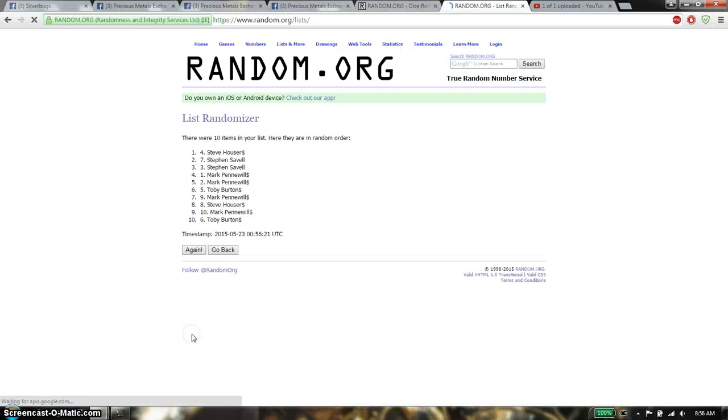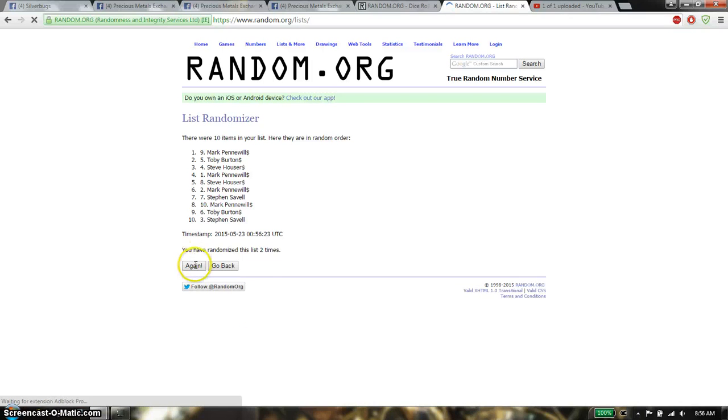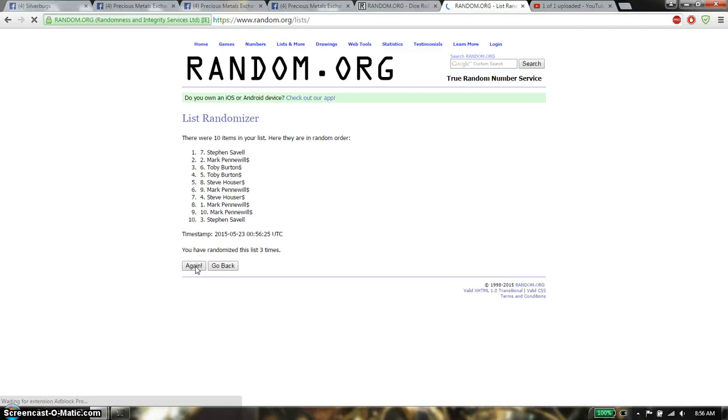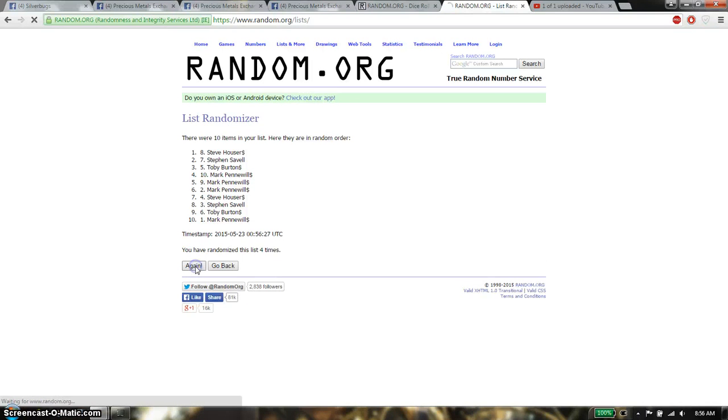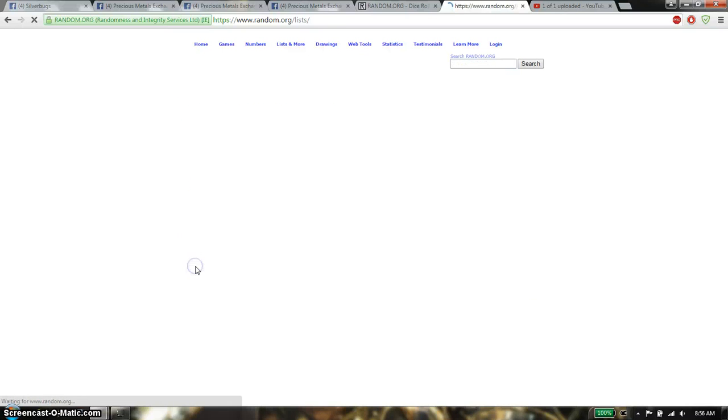Alright, so first time we have Steve on top, second time Mark on top, third time we have Stefan, fourth time we have Steve, fifth time we have Stefan.